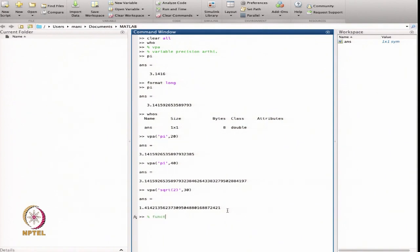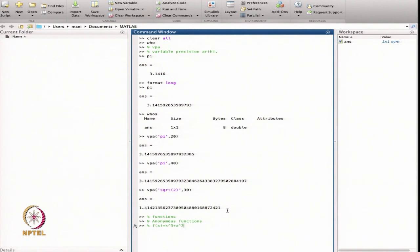Now we start with functions. In this case we will define the anonymous function. An anonymous function means suppose I have a function like f(x) = x³ + x² - x + 2. I want to use this function in my MATLAB program. So let us define how to define these functions in the MATLAB command window, or later on in a script file. The definition syntax is: function name = @(list of variables) function expression.